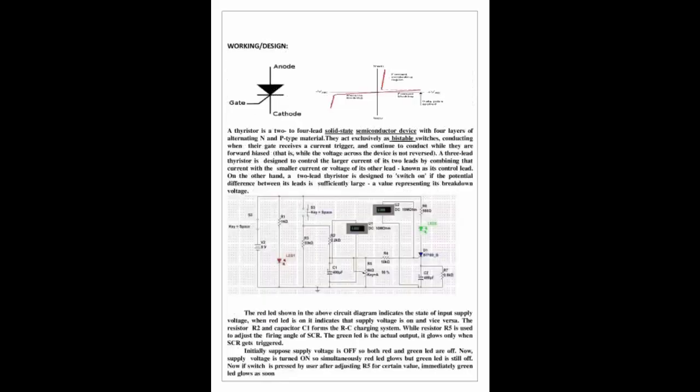Components include: voltage supply, 9V, switches, thyristor, LED, resistors R1 1K, R2 2.2K, R3 33K, R4 10K, R6 560, R7 0.8K, capacitors C1 400μF, C2 400μF, and potentiometer 6 kilo-ohm.